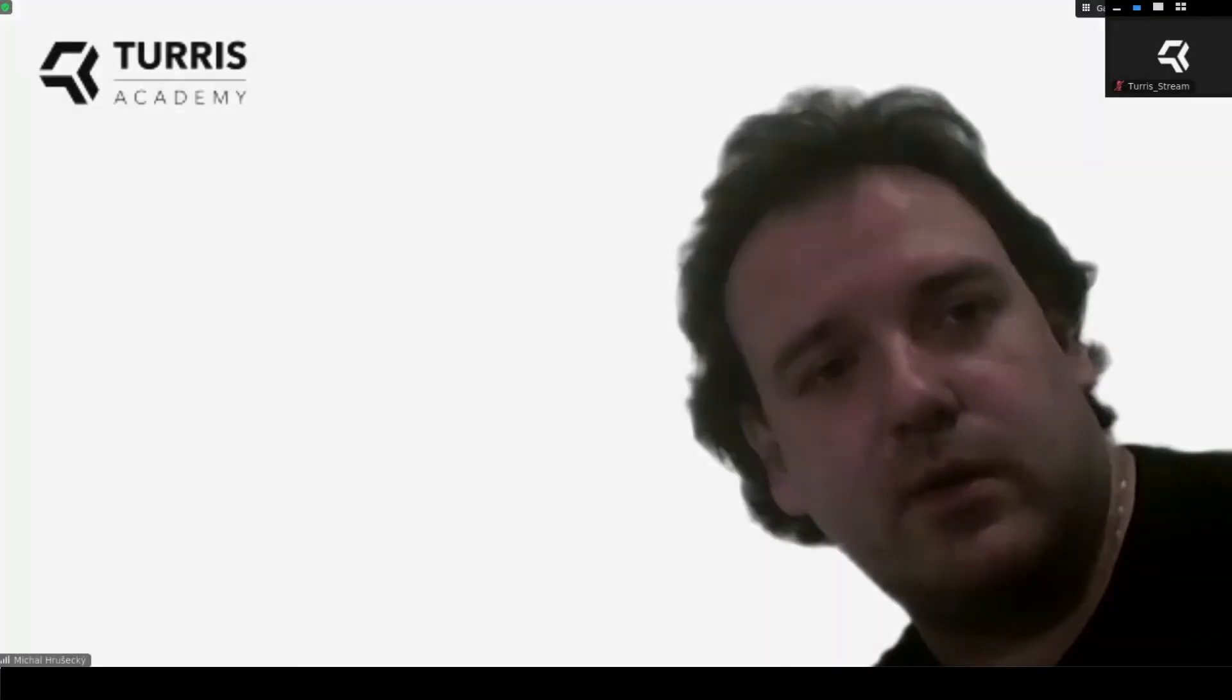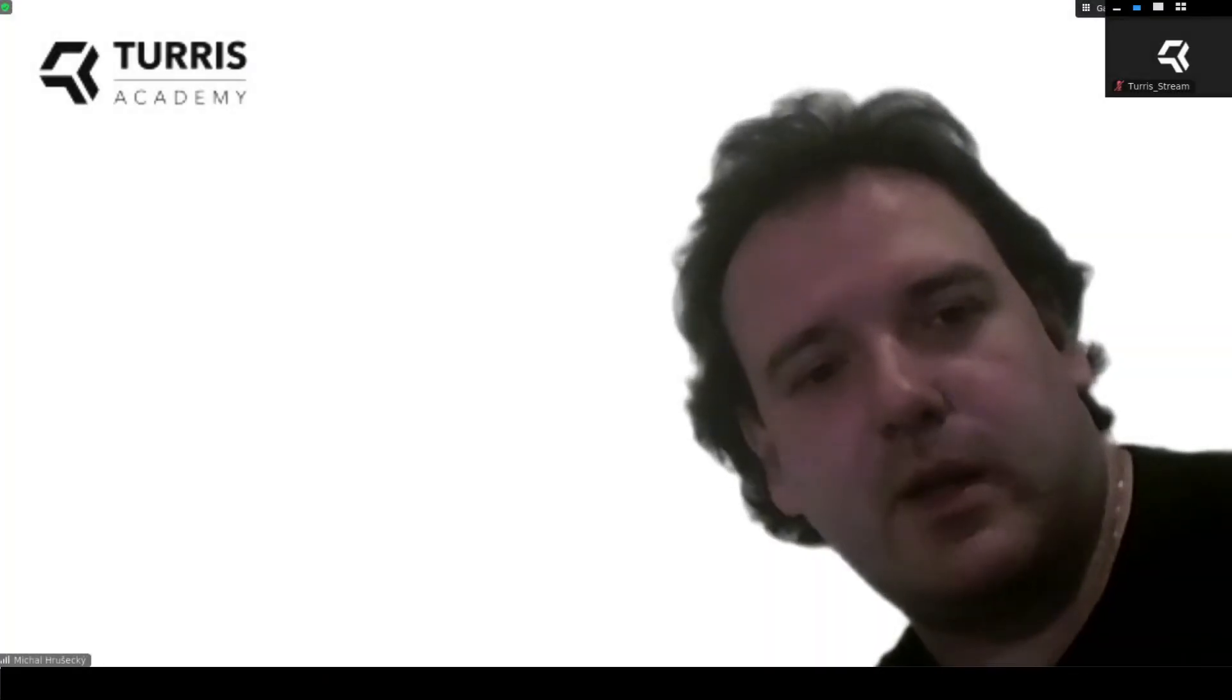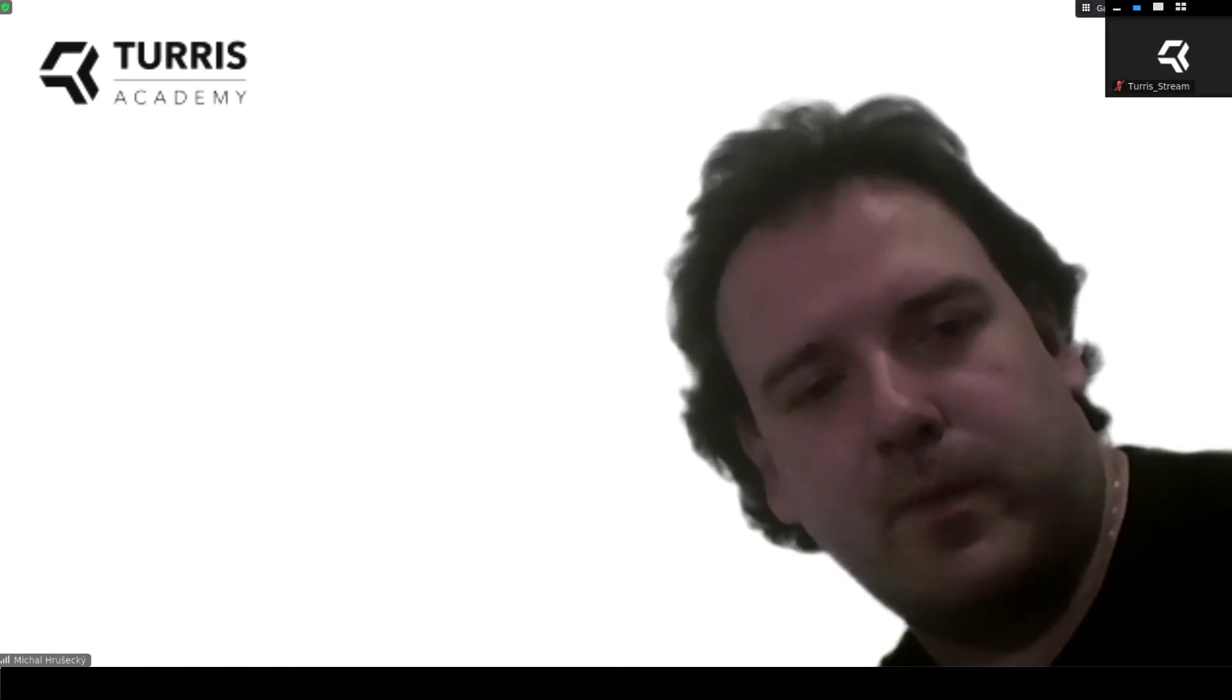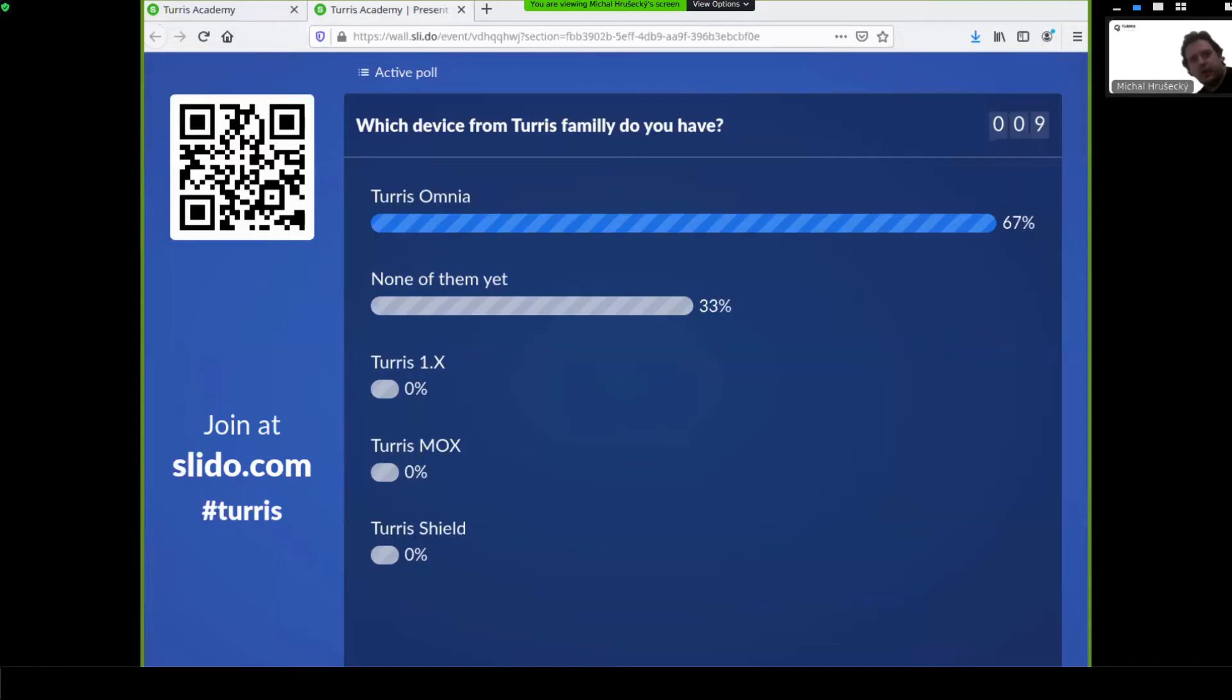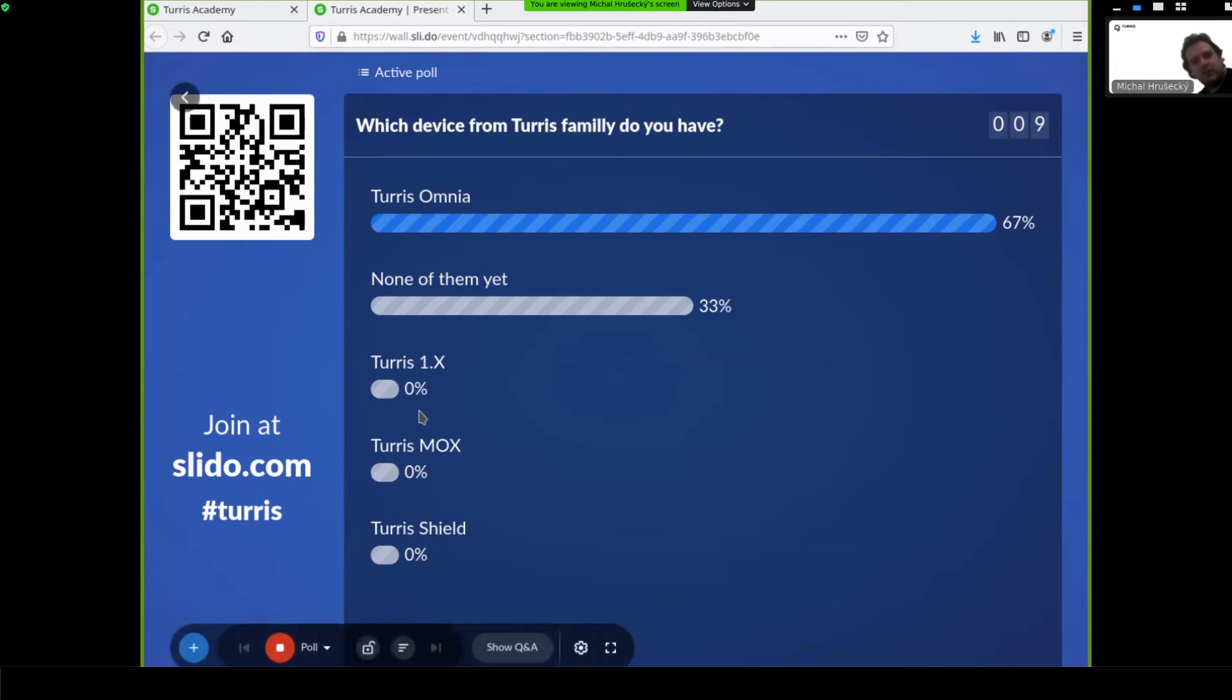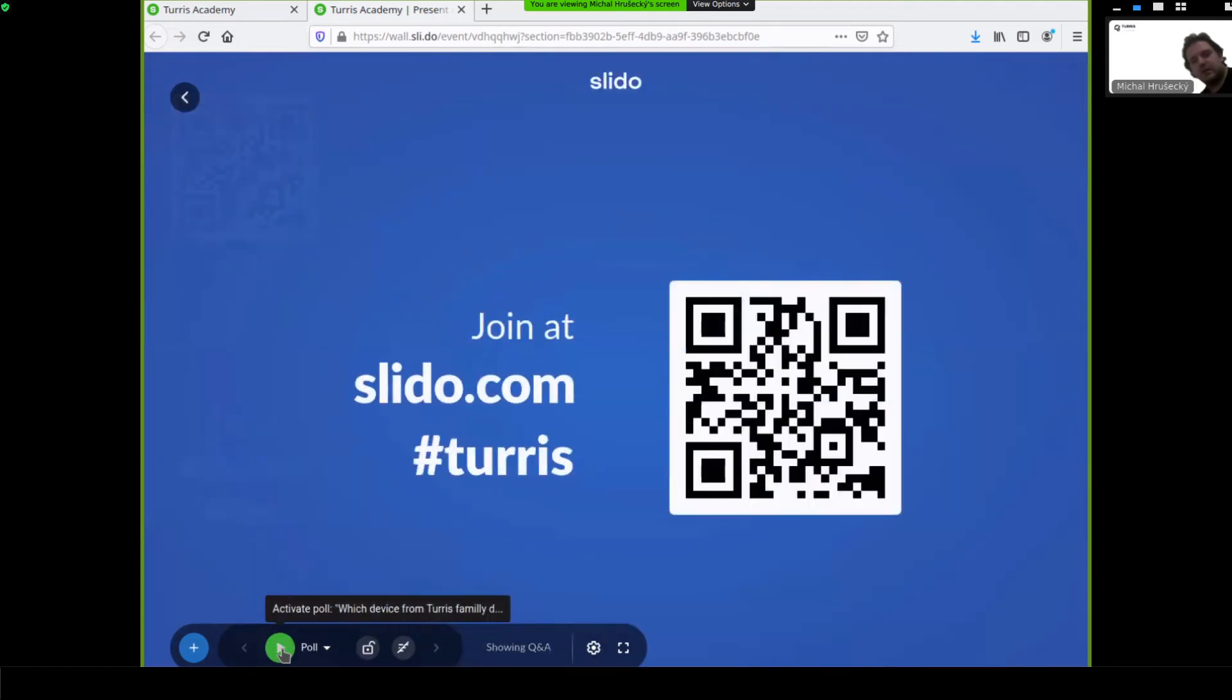Let's take a look in the meantime also on the results of our poll. As you can see, most of the answers have Turris Omnia, but there are some people that don't have Turris router yet. So, unless there are more questions, you can still ask them.